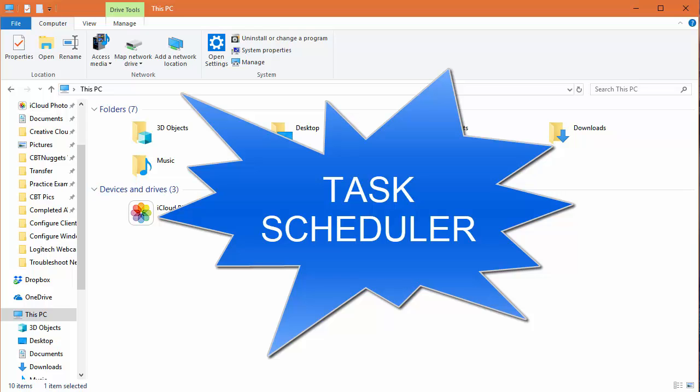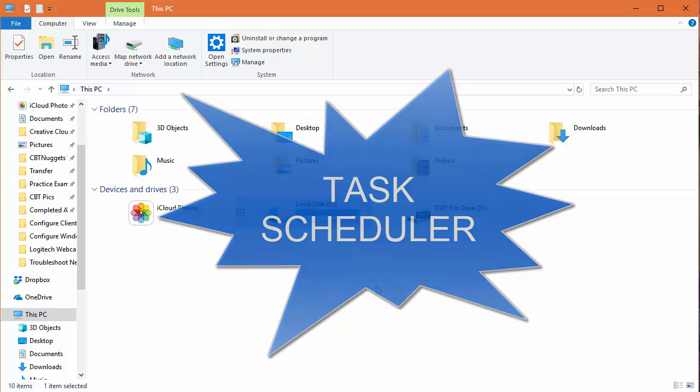So now once a week, you'll be sure to do your disk cleanup, thanks to the built-in task scheduling capabilities. As always, thanks for watching. Have a great rest of the day.